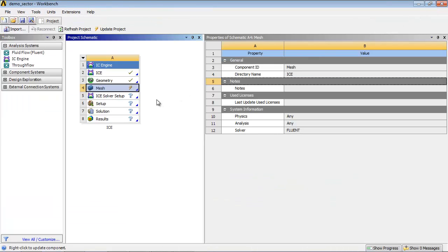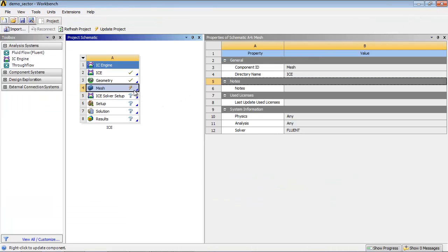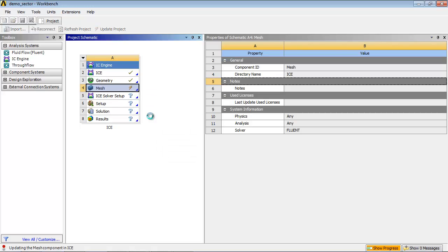Right-click on the Mesh cell in the Workbench window and select Update from the Context menu.